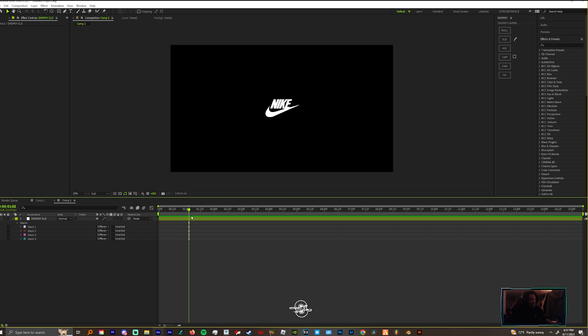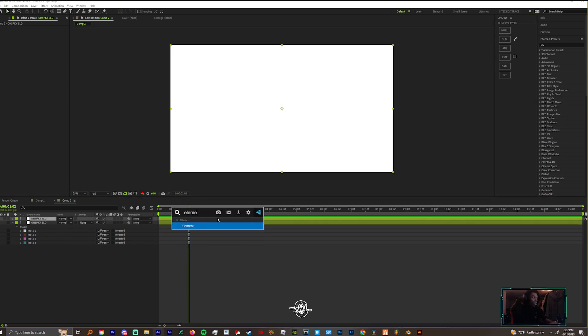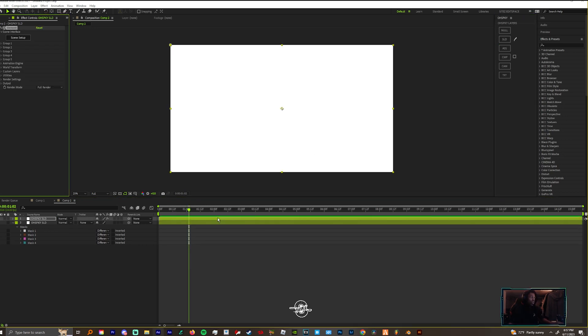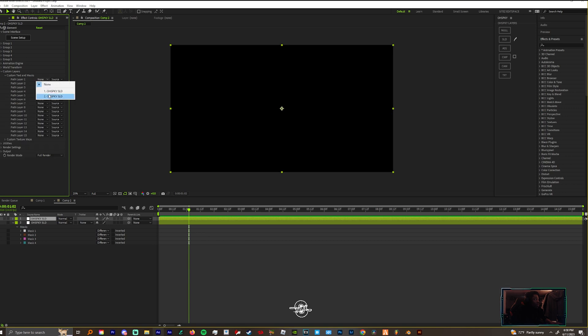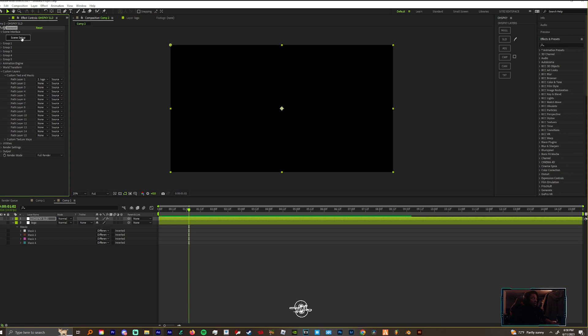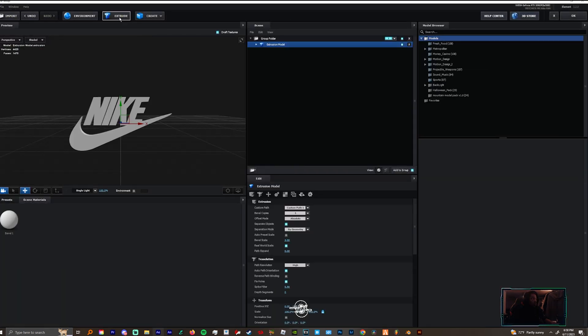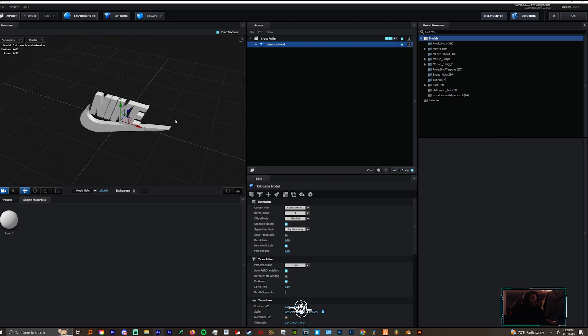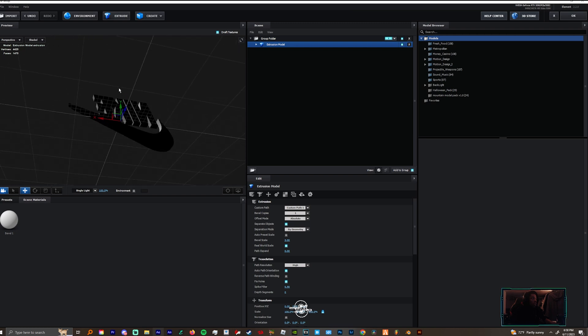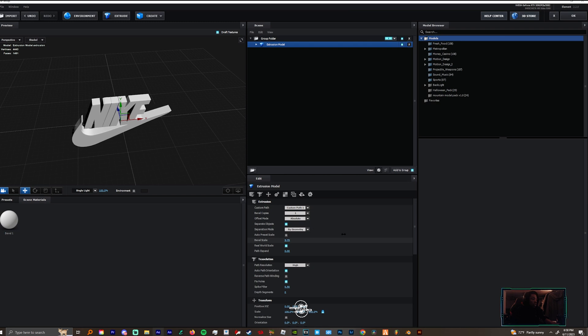Now you can make this 3D by creating another solid. Drop Element on that, come down to Custom Layers, Path Layer One, pick the logo layer, Scene Setup, Extrude, and you got yourself a Nike logo. You can change the bevel scale once you drag this in.